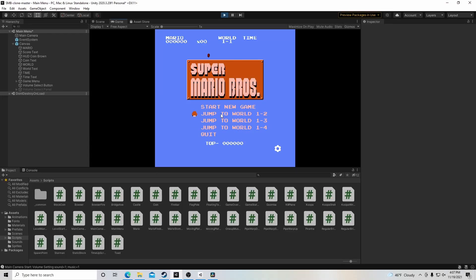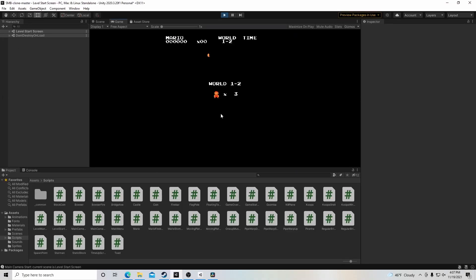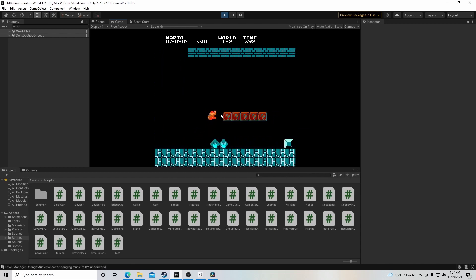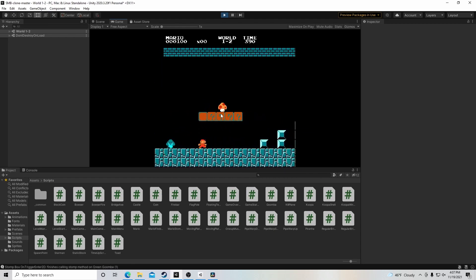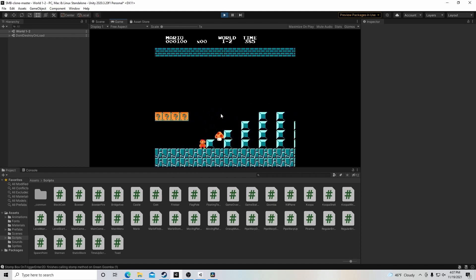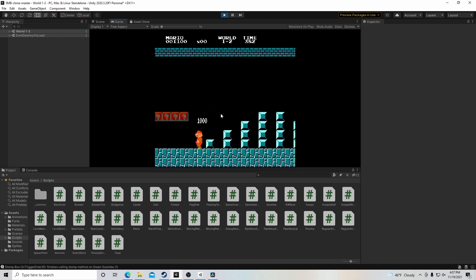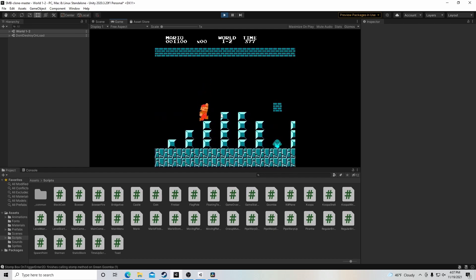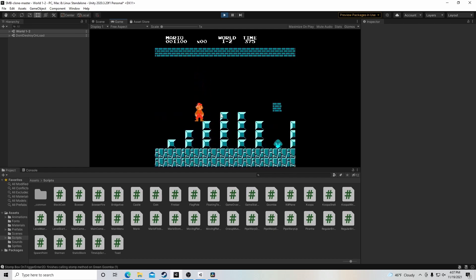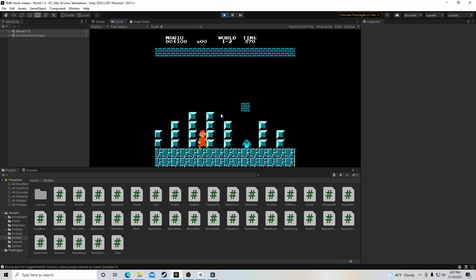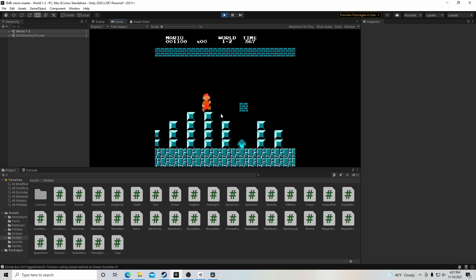Welcome to my tutorial series on how to make a 2D platformer in Unity. In this series, we will be making a game similar to Super Mario Bros, which I created in Unity. In this video, we will be learning a little bit about Unity and how to make our first game objects. Let's get started.